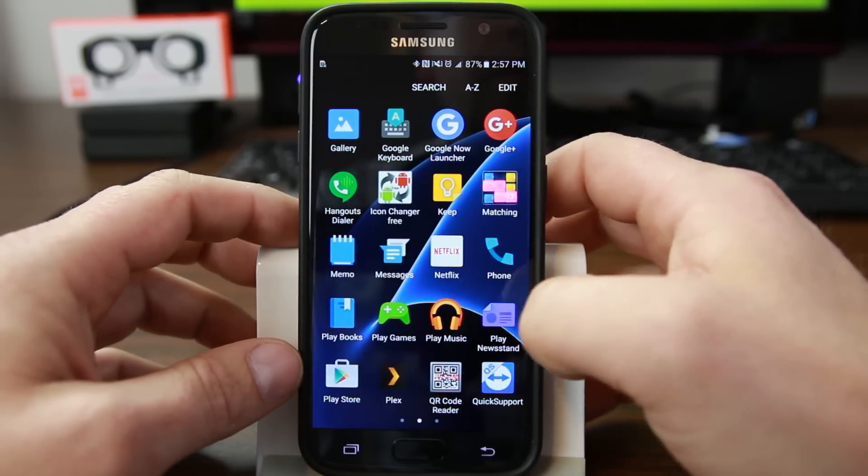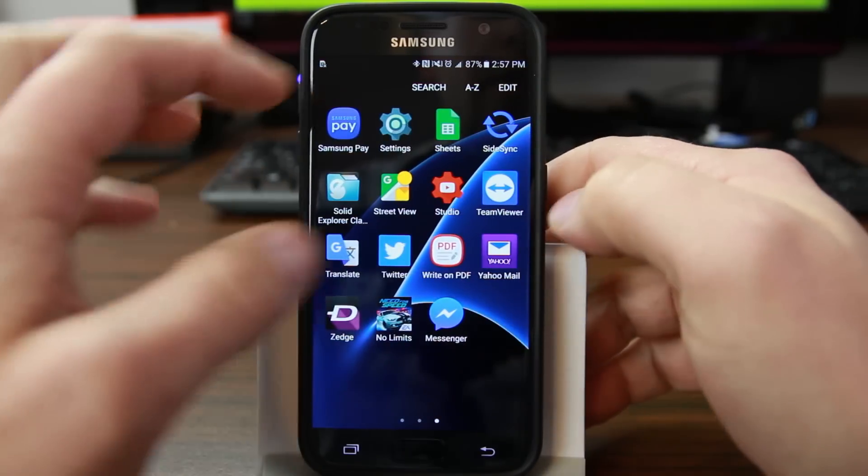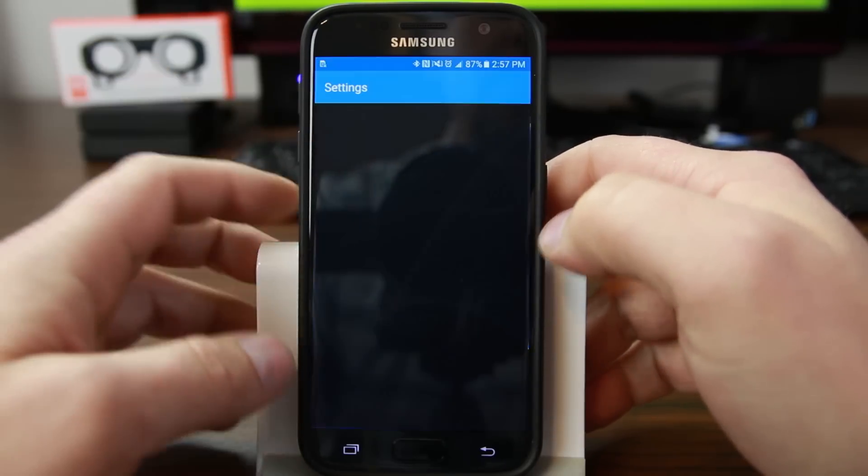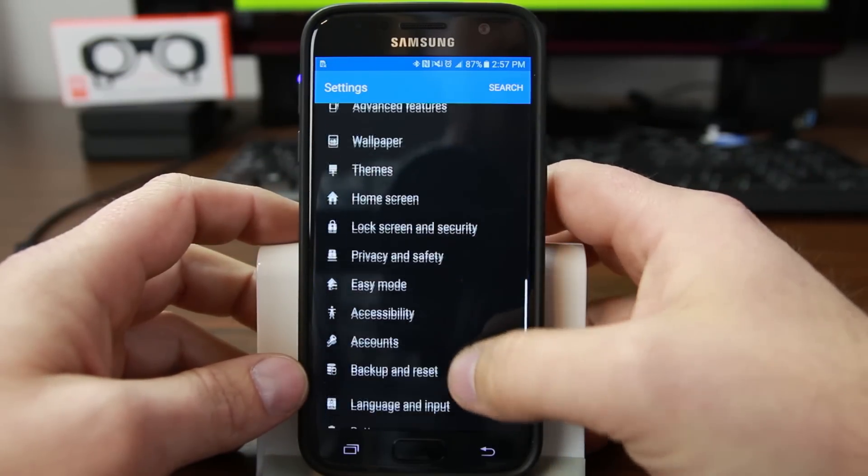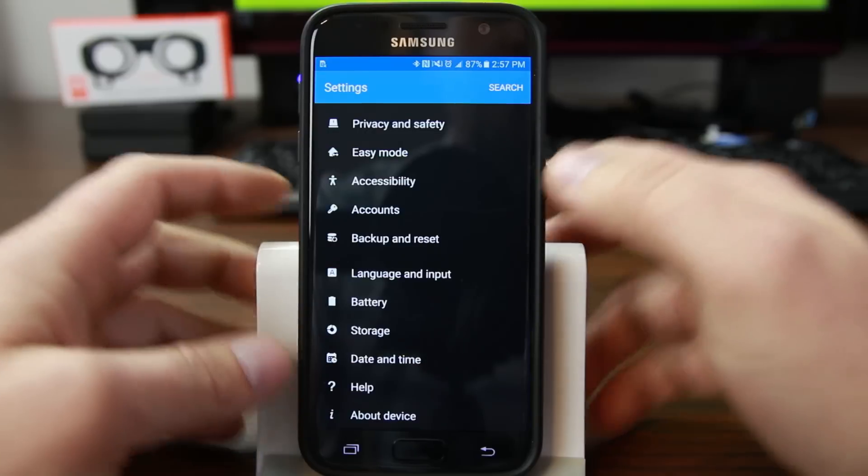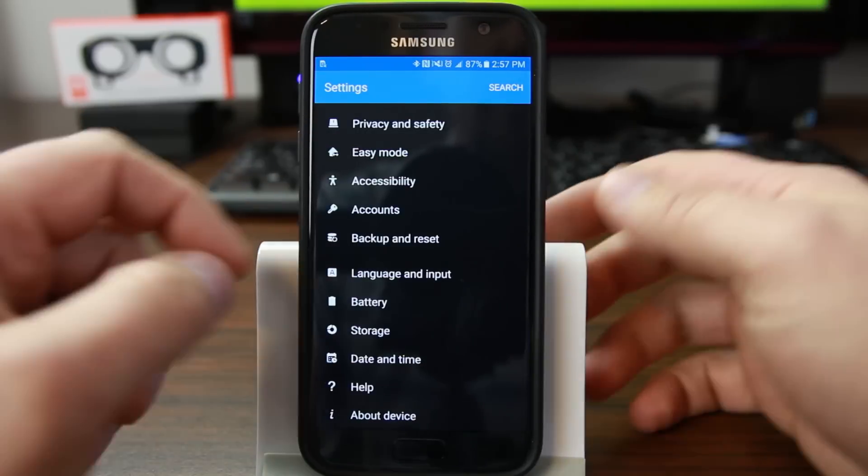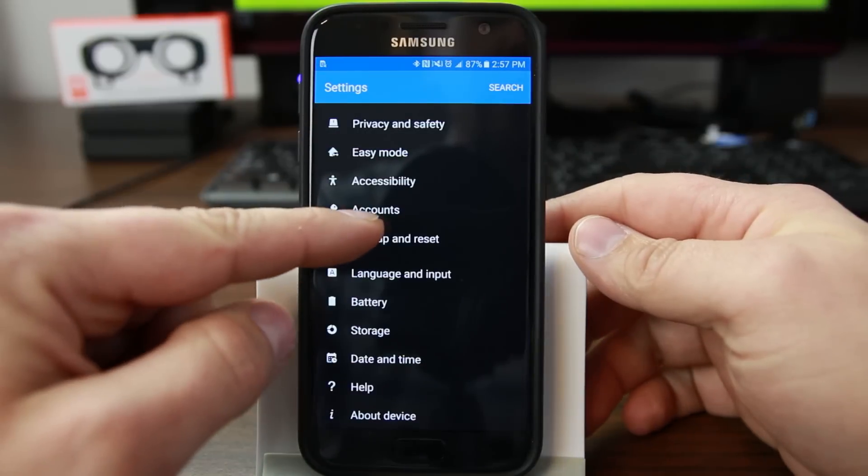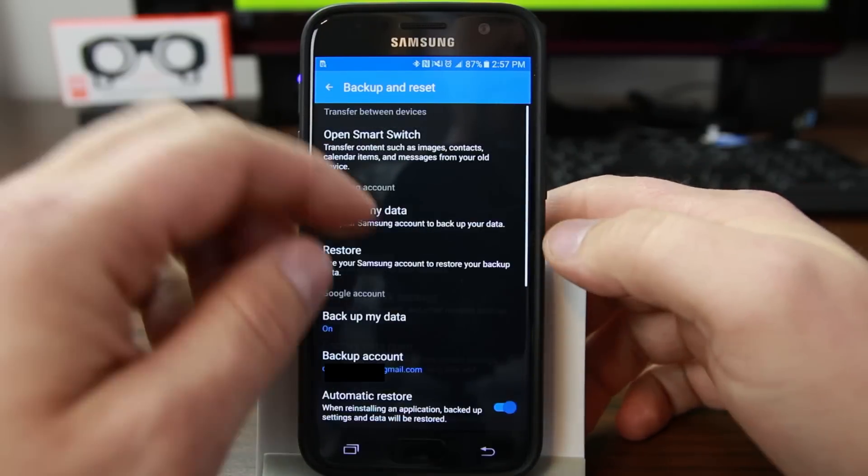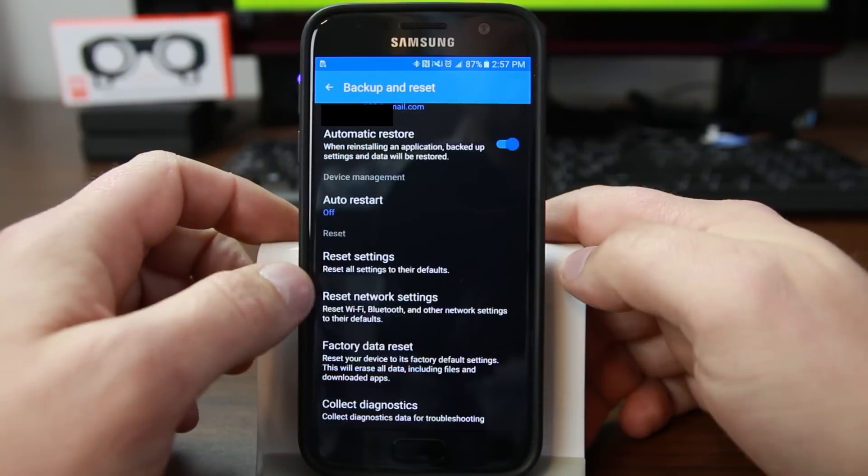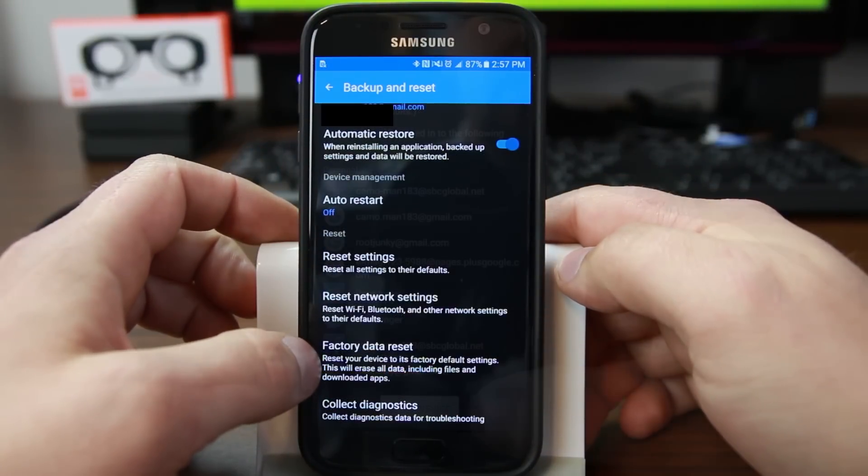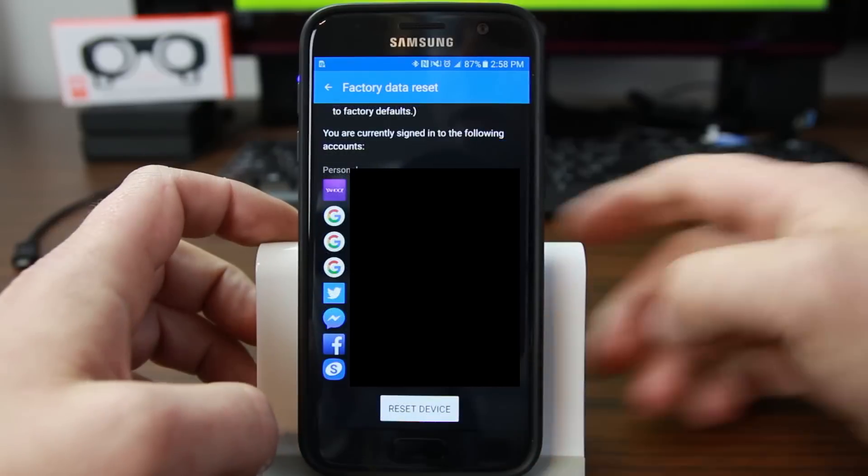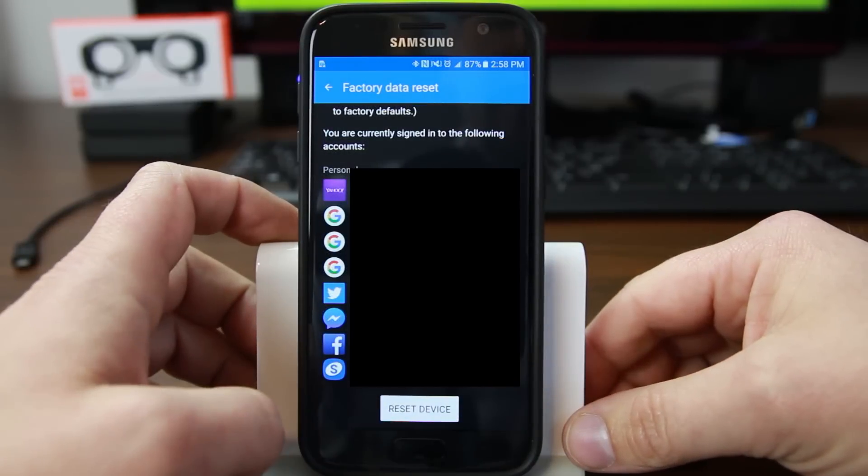So we're going to go ahead and go into settings and if you ever need to factory reset your phone, the best way to do it is in here. So you go to backup and reset, factory reset, factory data reset, you go ahead and reset it.